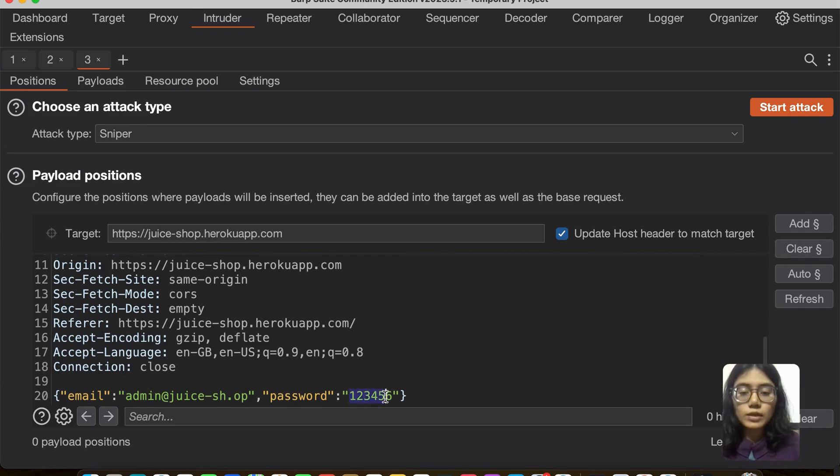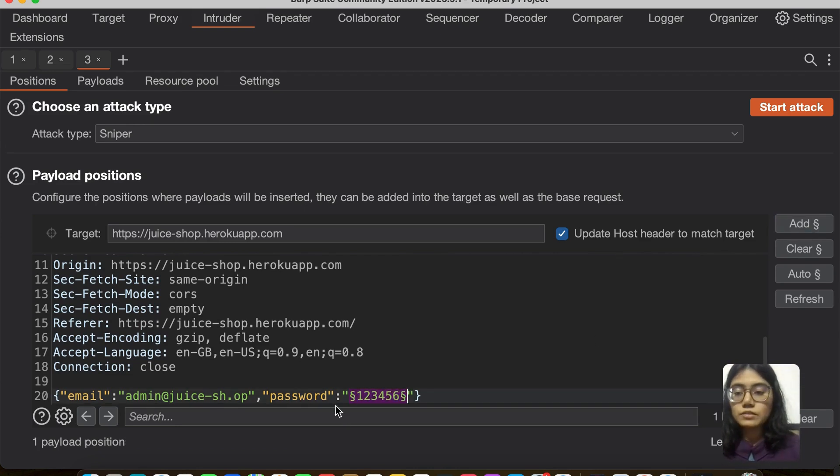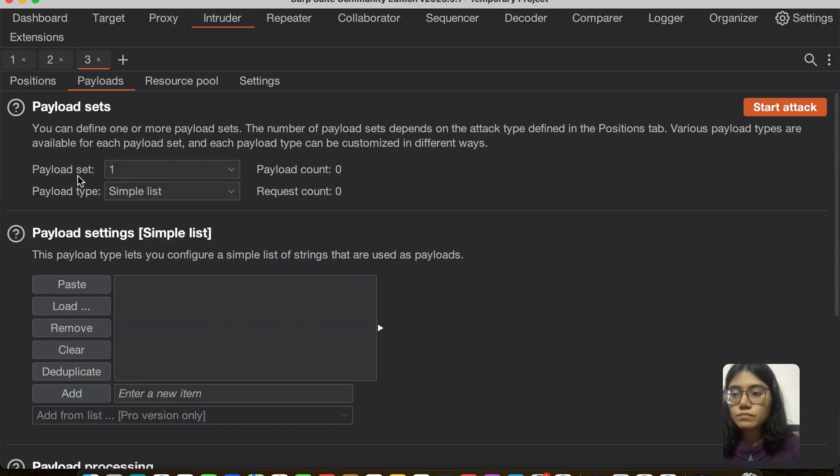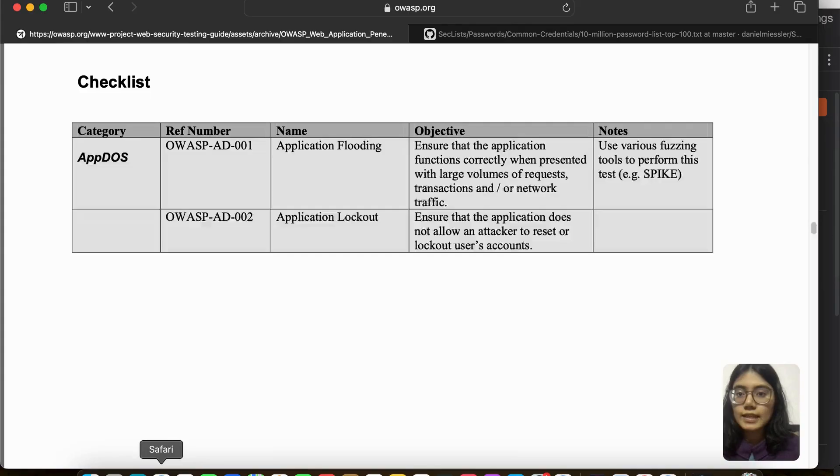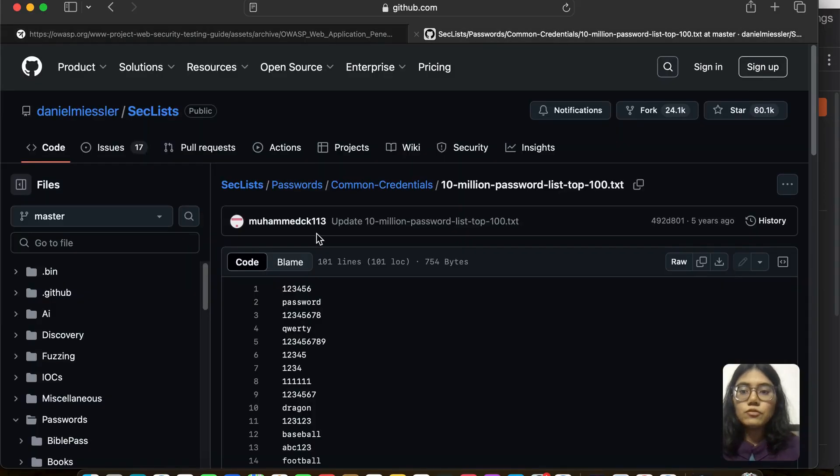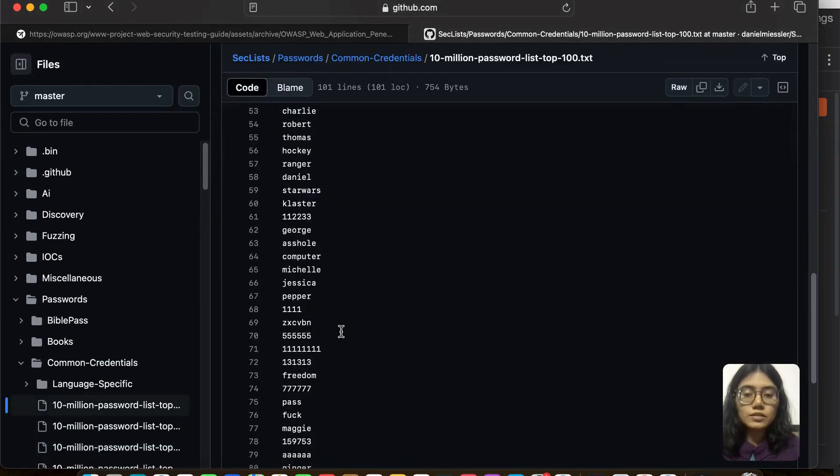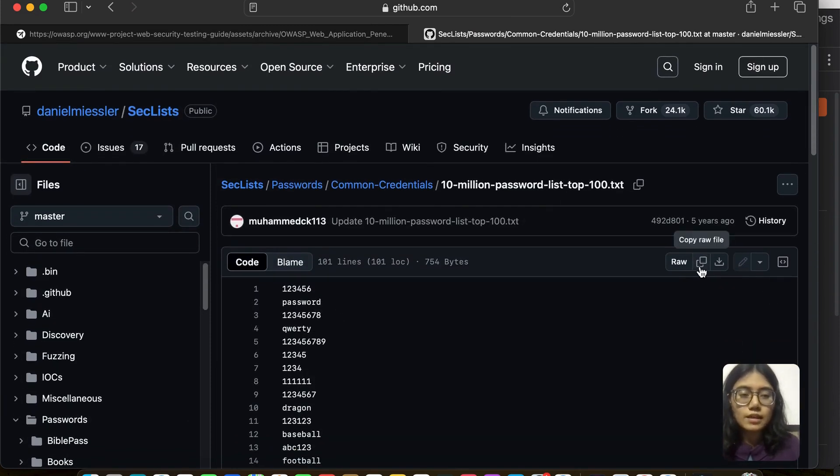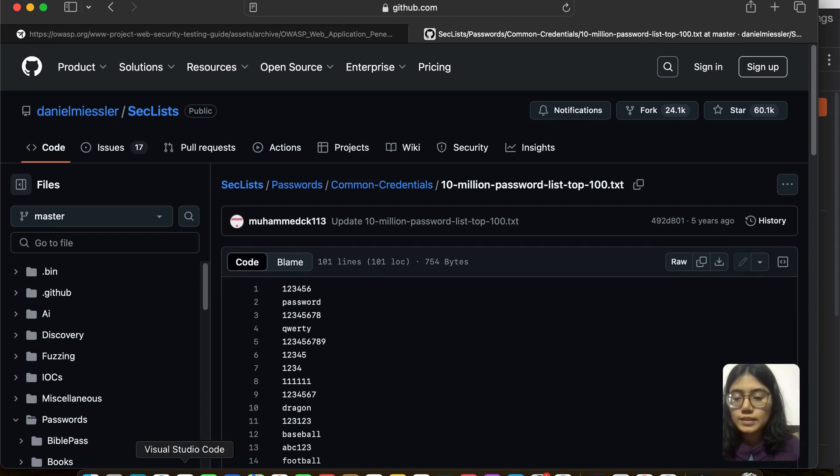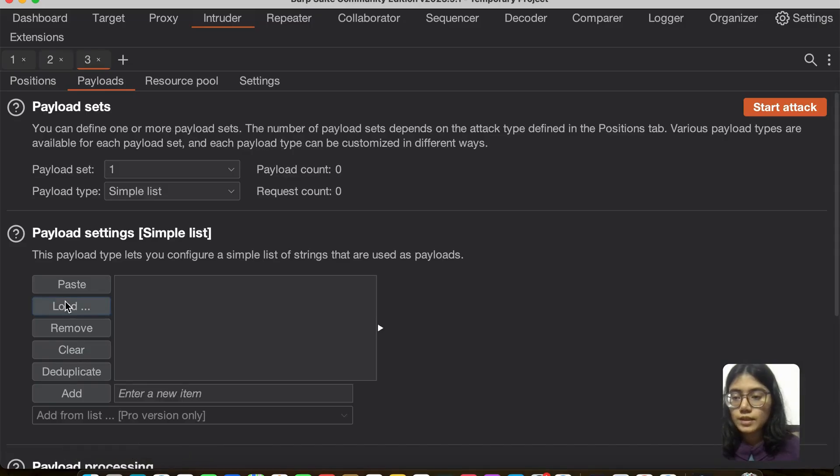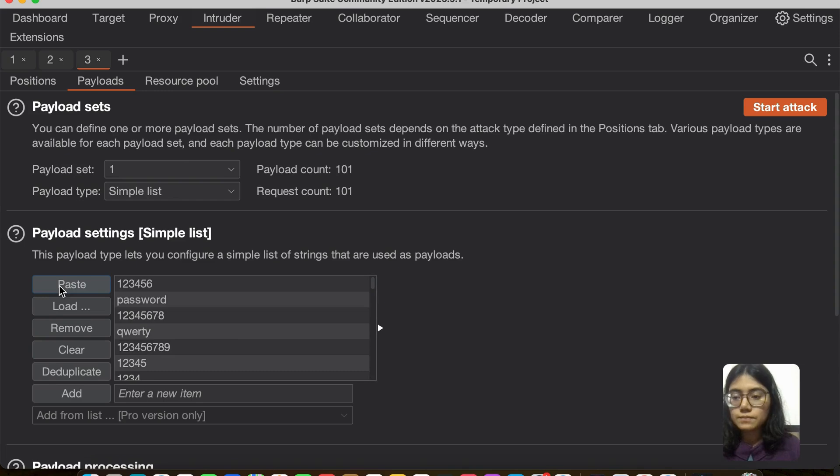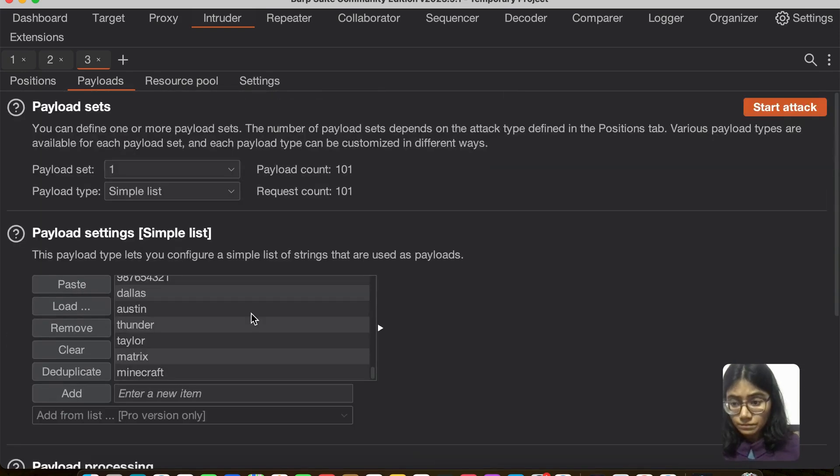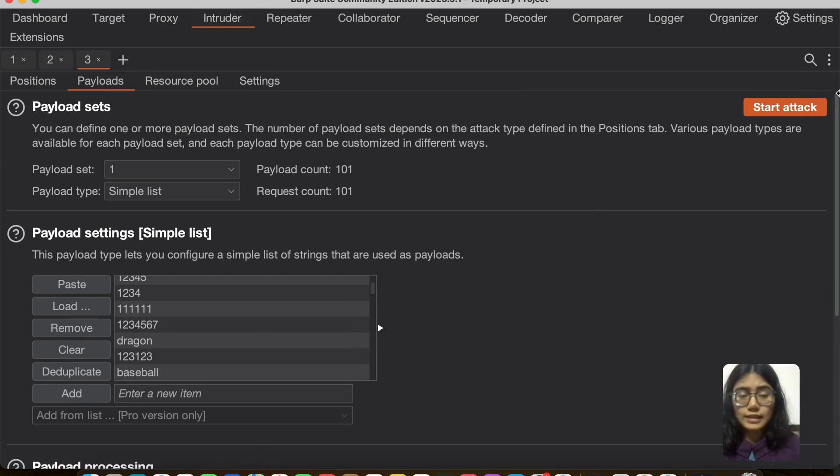So you can see what I'm going to do, I'm going to apply a payload here on the password area. Go to payloads, simple list. And then I've already found some password list—there are around 100 most used passwords here on GitHub. I'm just going to copy this, go back to Burp and paste it. You can see some passwords are there. That is great, and I'm going to start the attack.